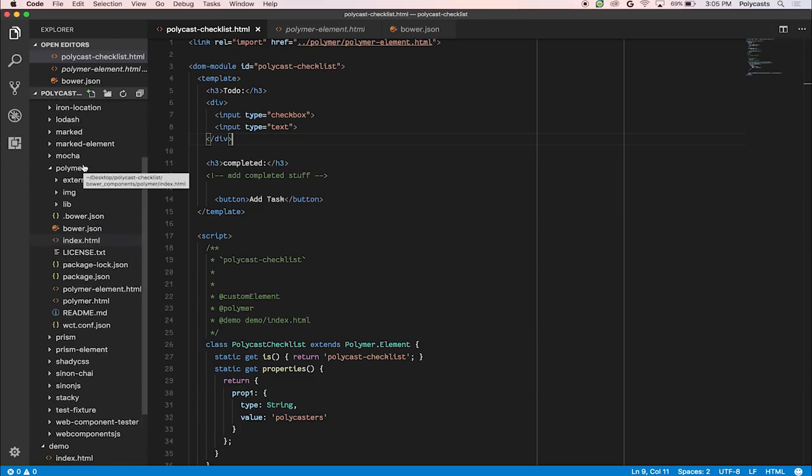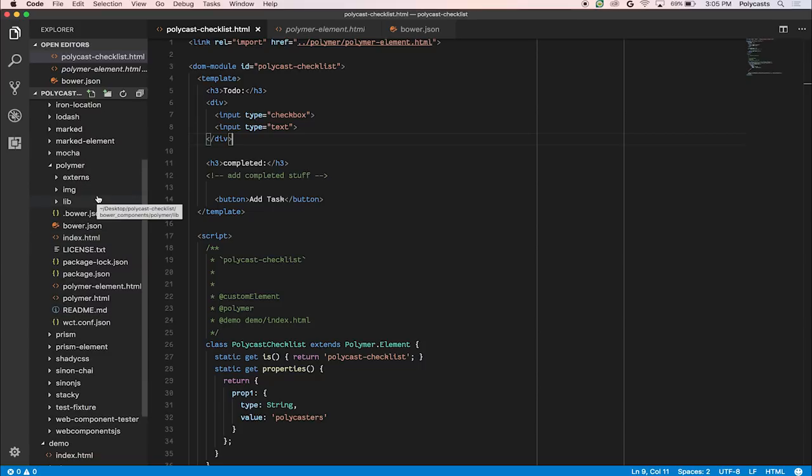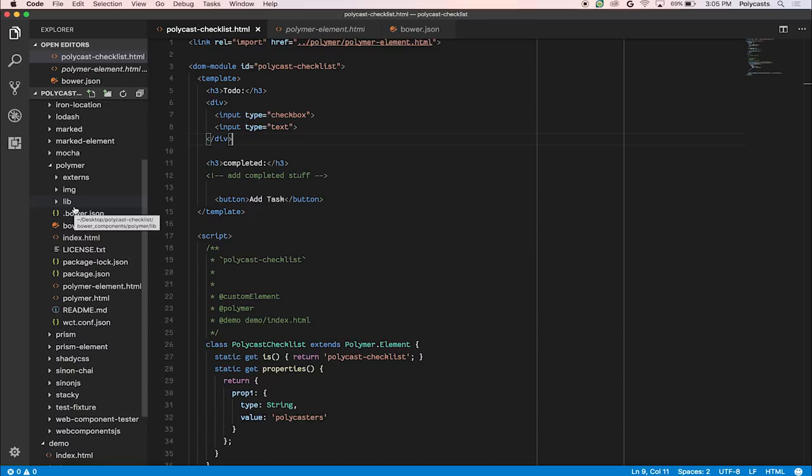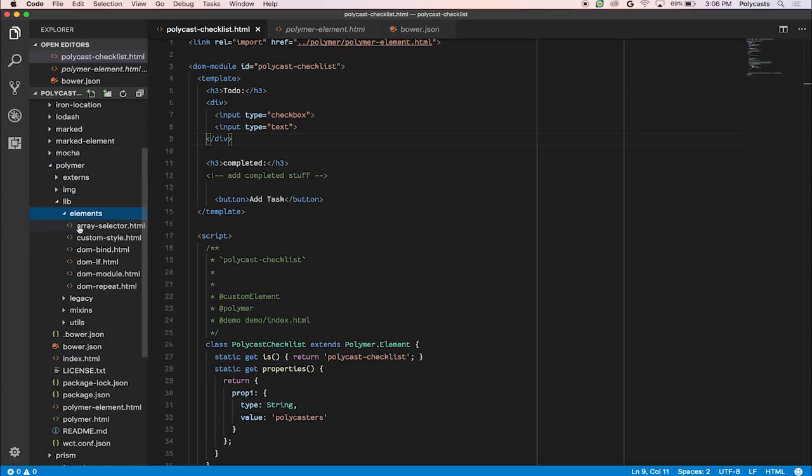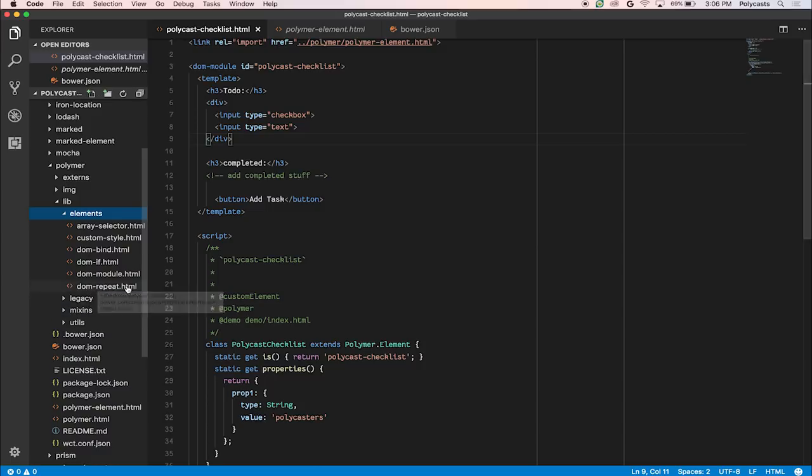Luckily, the Polymer library has a very nice feature in it called dom-repeat. You can find this and other types of useful libraries in the lib folder inside of the Polymer directory. In here, you'll see things like elements and utilities, mixins, and some legacy stuff from Polymer 1 if you're still attached to that.